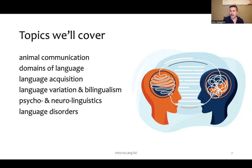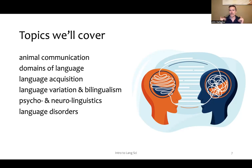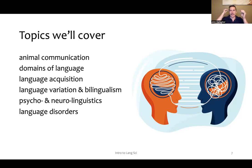We'll also cover a bit of psycho and neurolinguistics. Psycholinguistics covers the mental and psychological aspects of language. Neurolinguistics covers the neuroanatomical aspects of language — for example, where language is being processed in the brain.